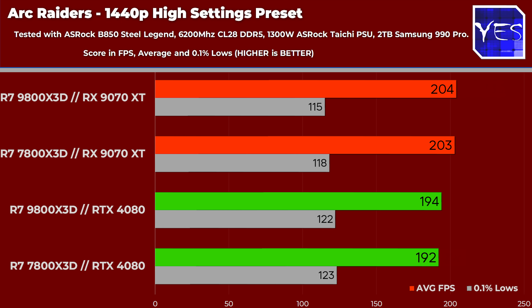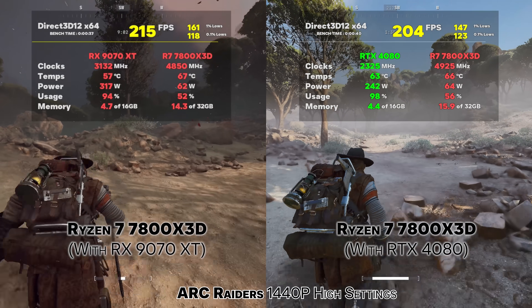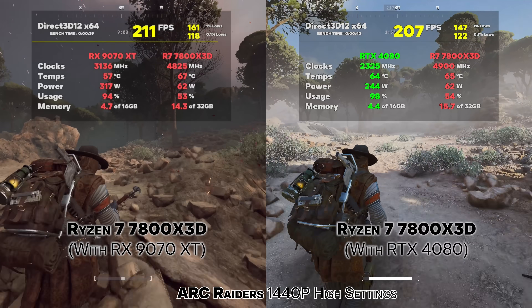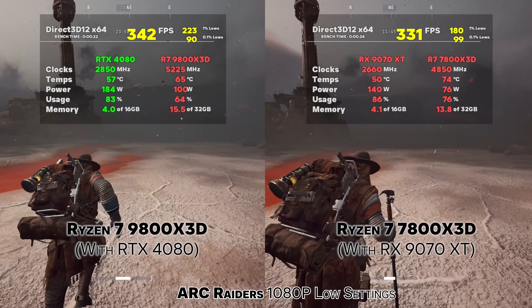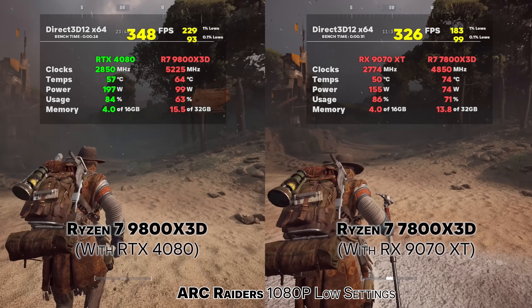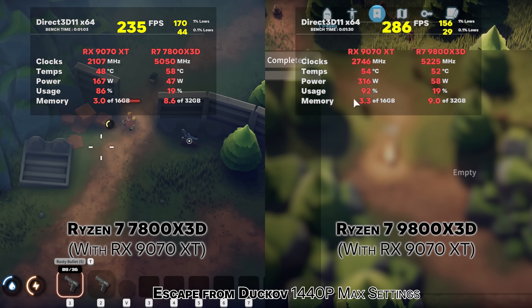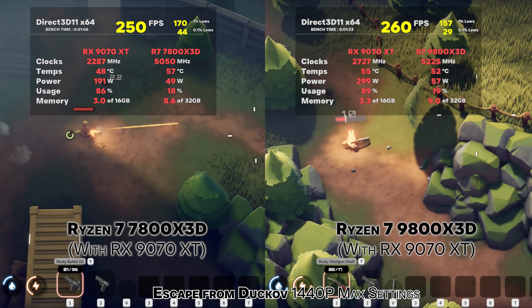One thing you may notice with Arc Raiders is why the 0.1% lows are actually lower at 1080p than at 1440p, despite 1440p having lower average FPS. This is one of those things where when games are completely uncapped, the engine can do something weird when FPS gets too high, causing it to throttle down lower than at a higher resolution. You may wish to cap the FPS at your monitor's refresh rate for the time being, as it is a newly released title. Overall the hardware is running extremely well.